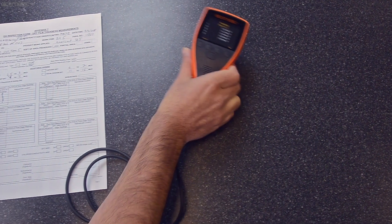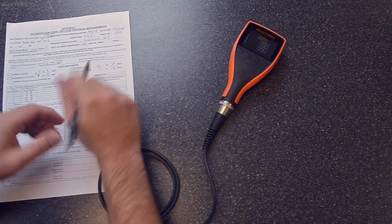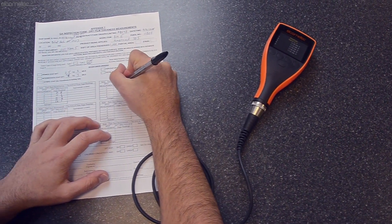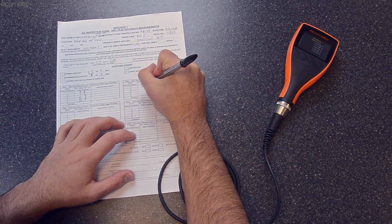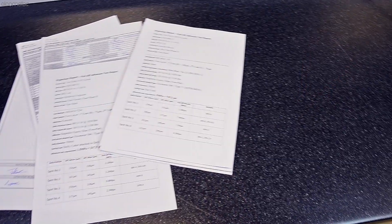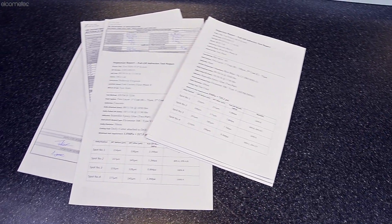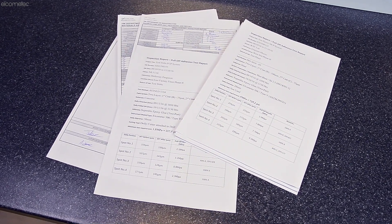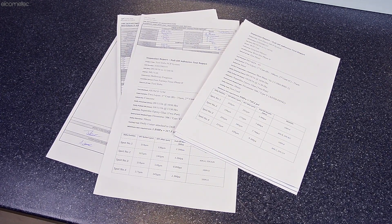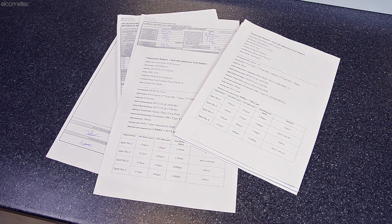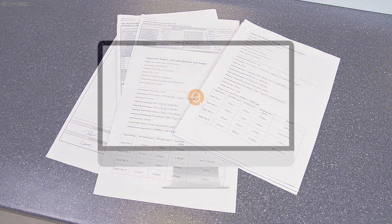Once you've taken coatings inspection measurements, the process of creating reports can be tedious and time-consuming, especially if you are starting from scratch.